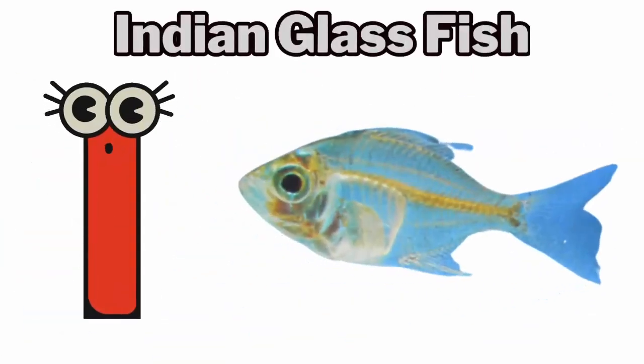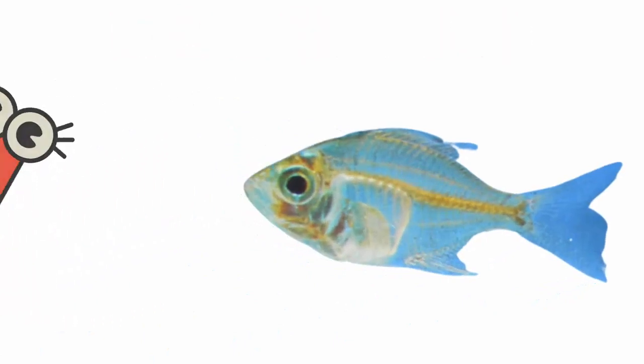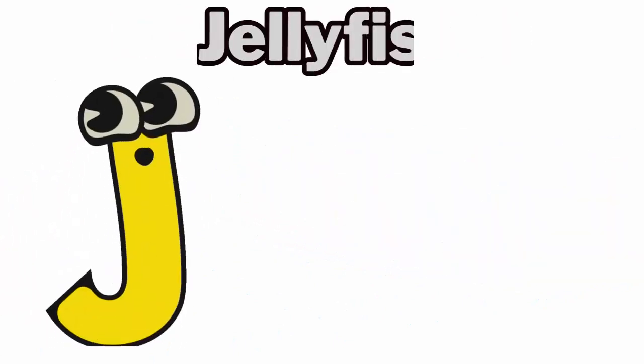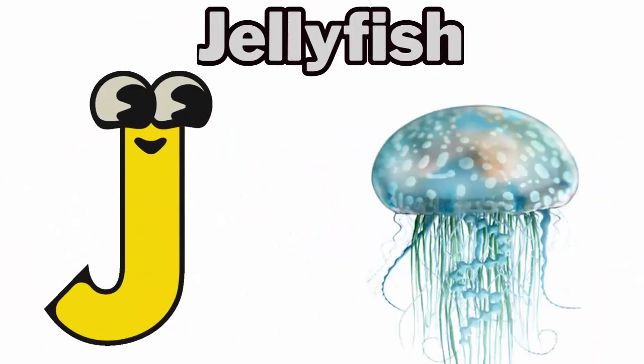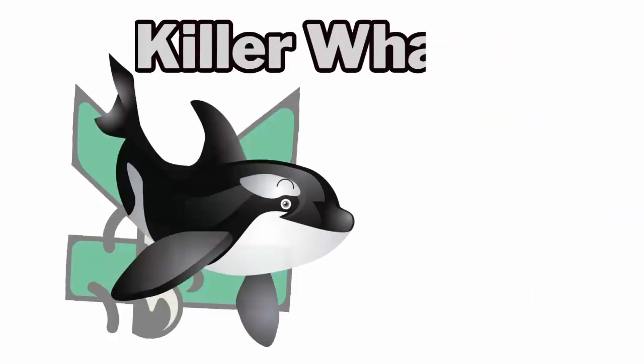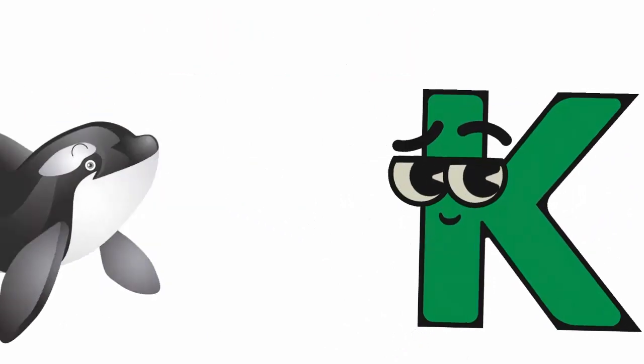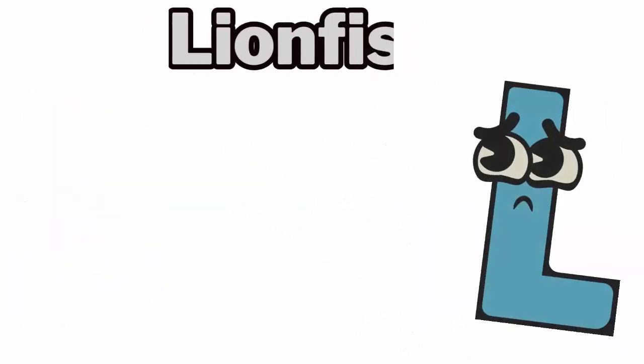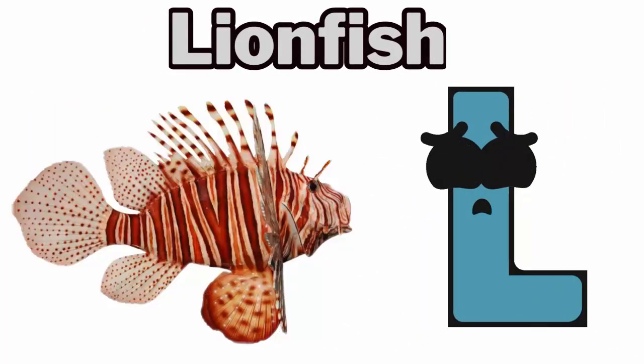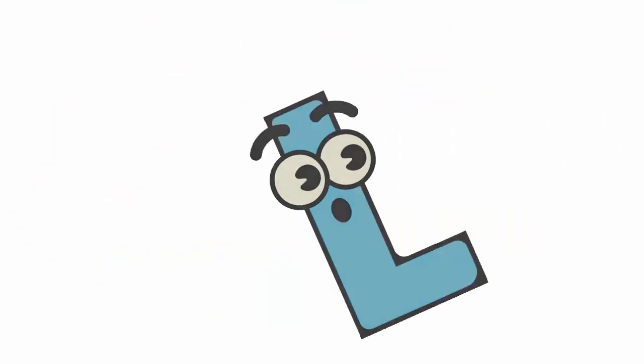I is for Indian Glass Fish. J is for Jellyfish. K is for Killer Whale. L is for Lionfish.